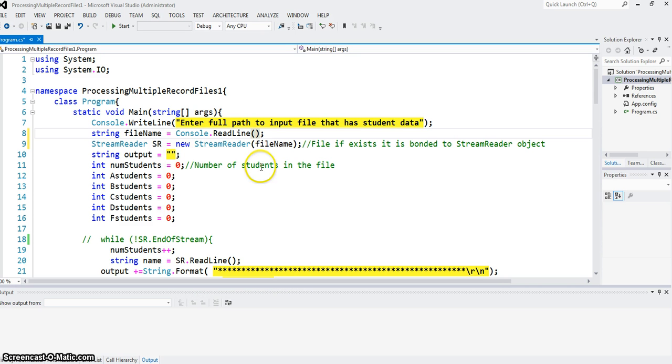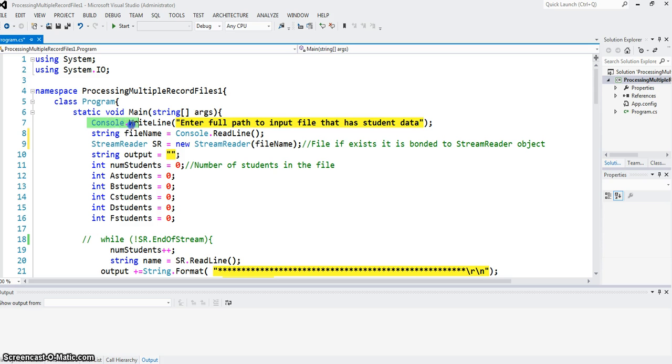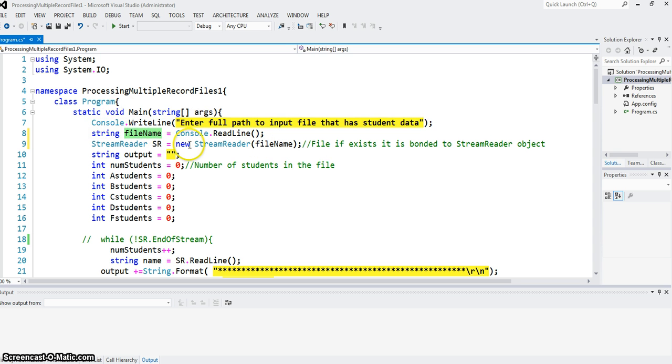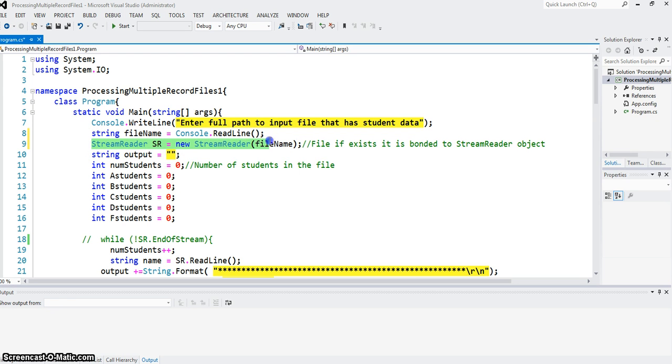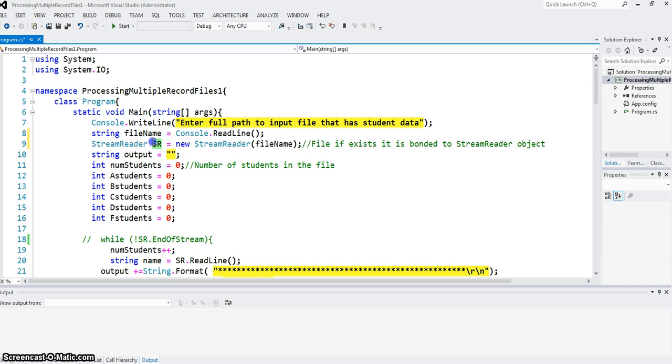Since we are reading from an input file, as I showed in part one video, I get the full path to the input file. And if full path is the file name, I create a stream reader object which is new stream reader file name. So this object now is successfully bonded to the input file, now it's ready to be read.